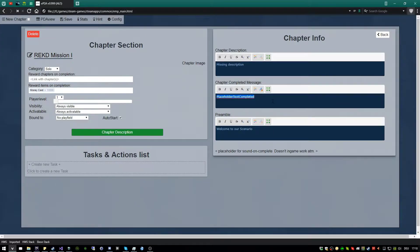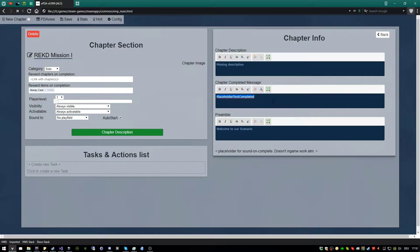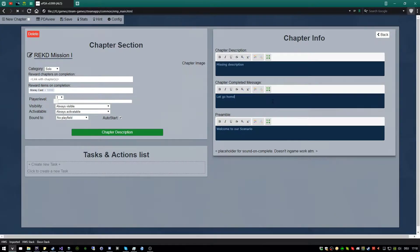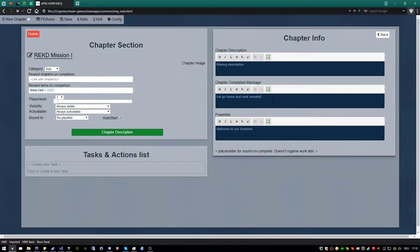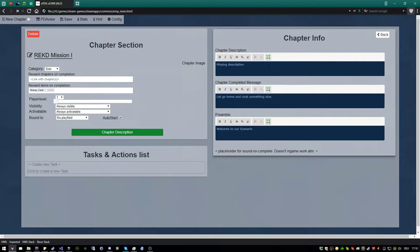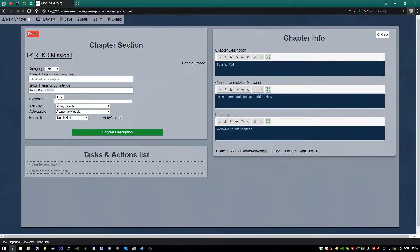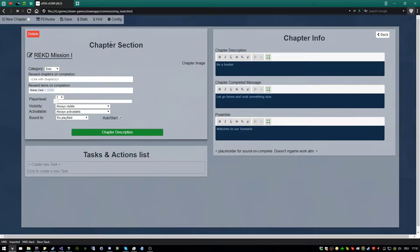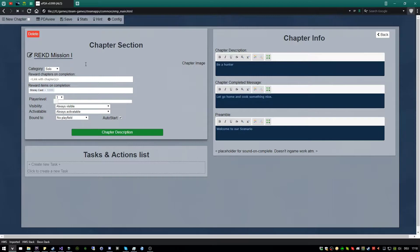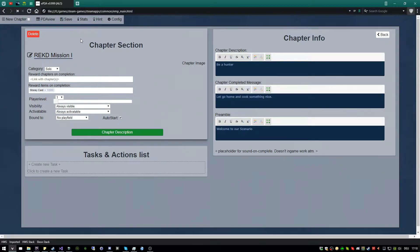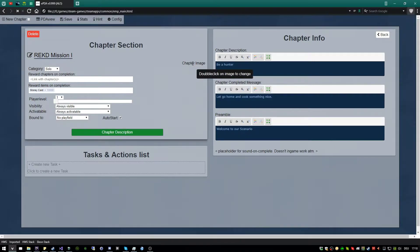So here the preamble, the first big pop-up if people joining. Here the chapter completed message, and our simple mission, it will be kind of a hunt. So if they succeeded, this message will come up. And here our simple mission will be a pretty simple hunt. So, not that great description, but hunter.